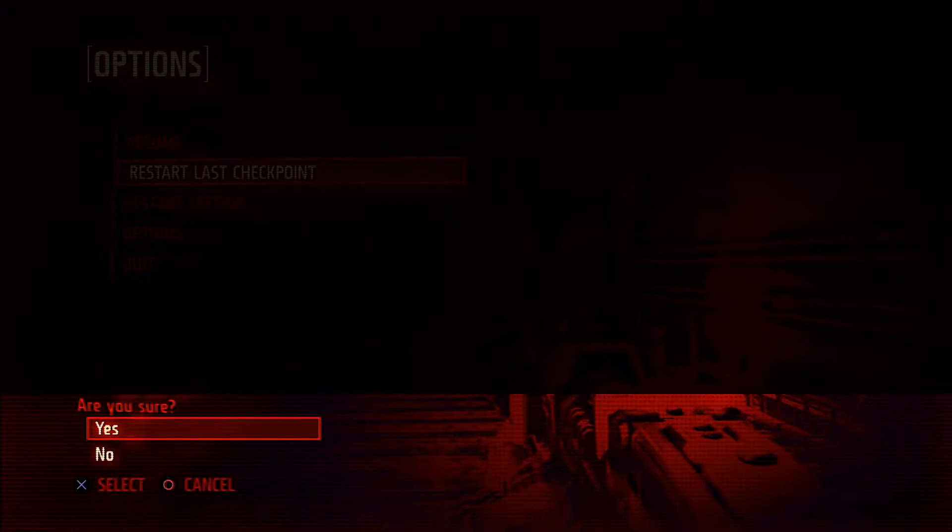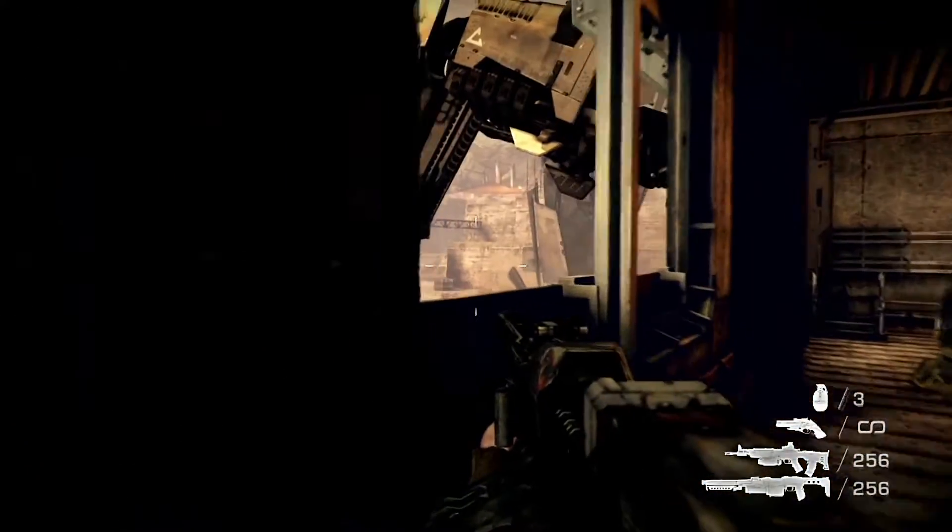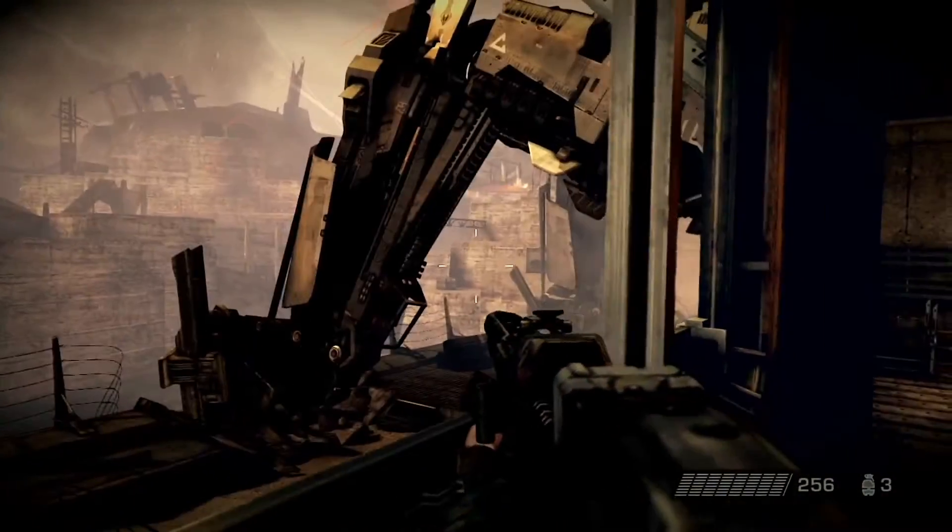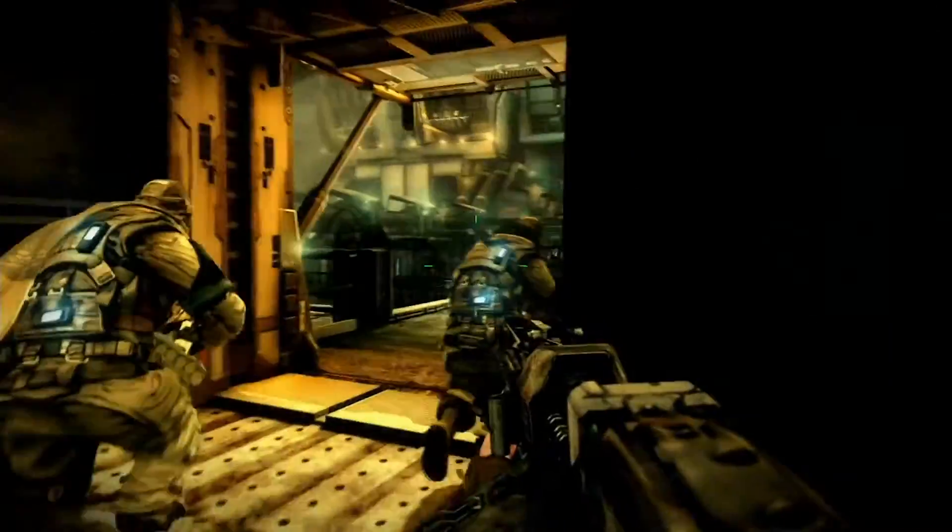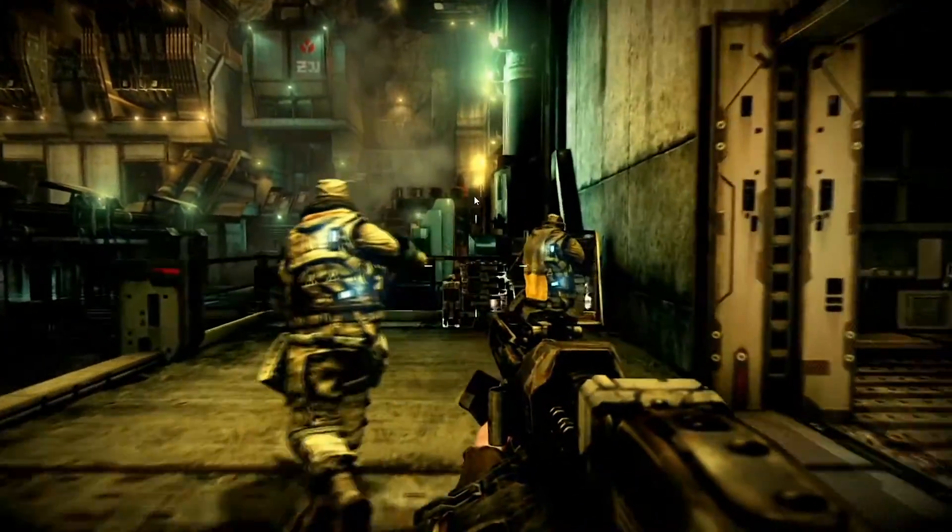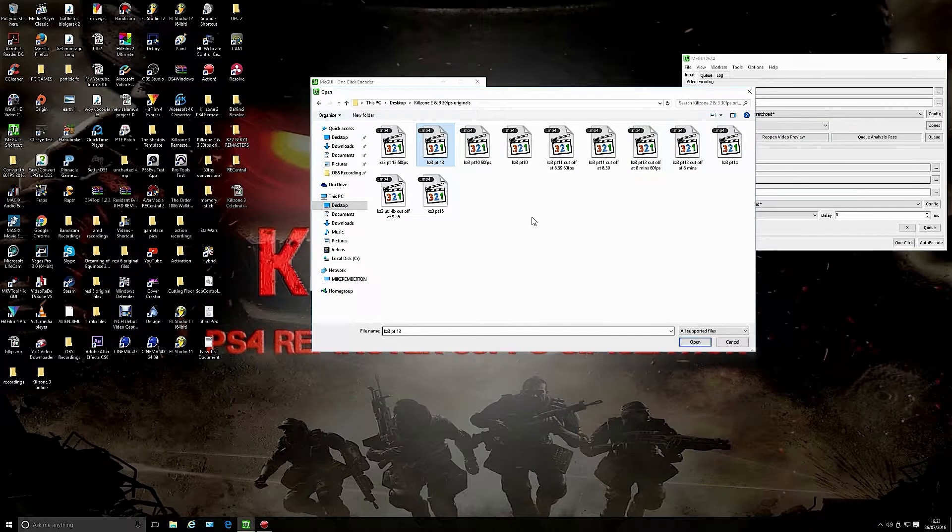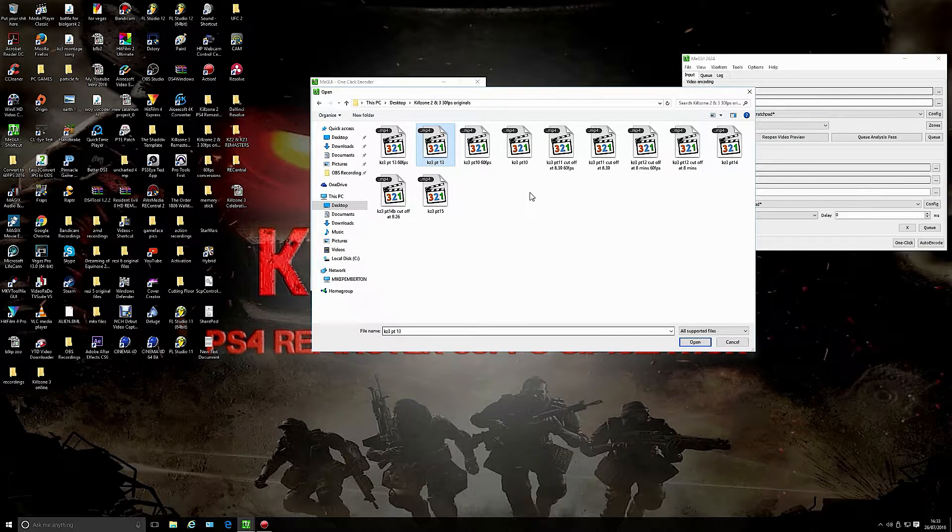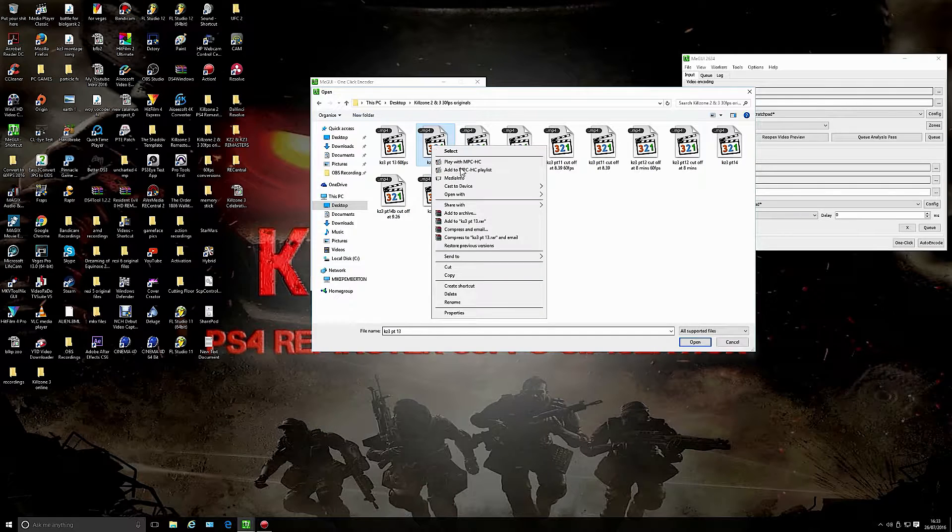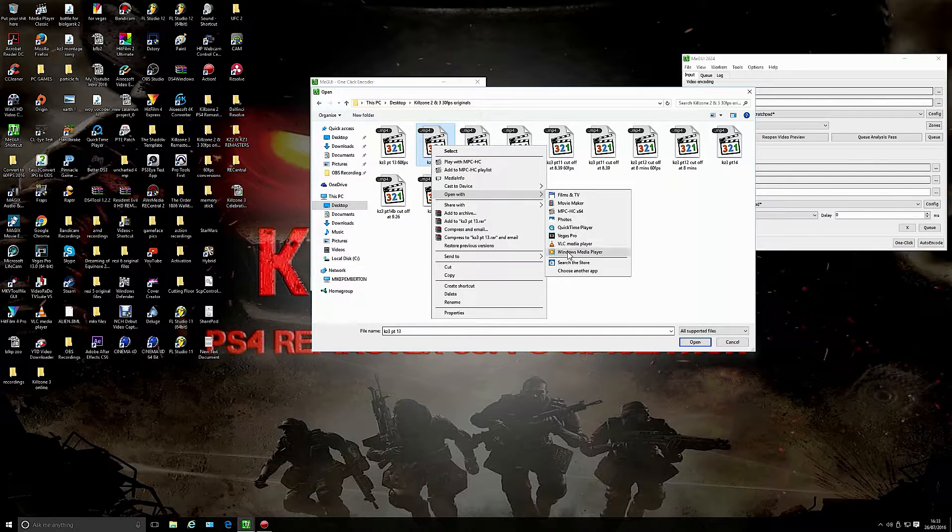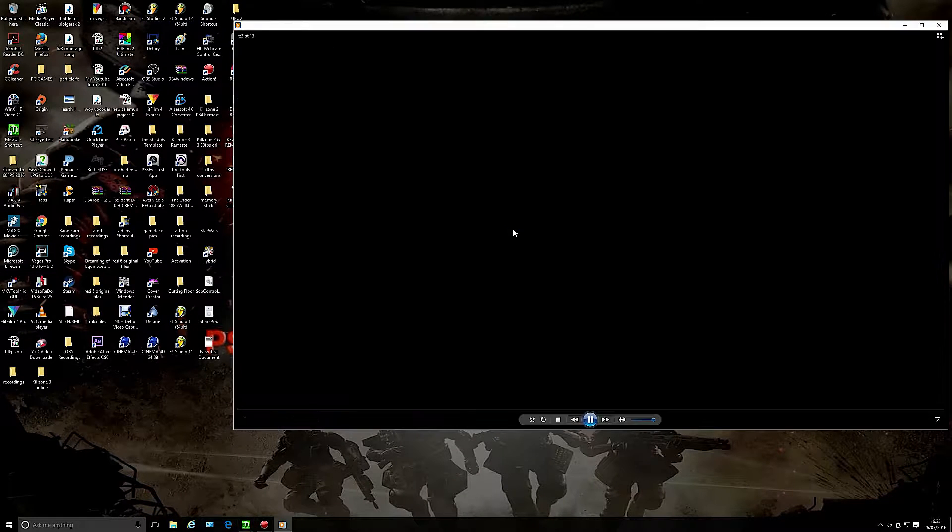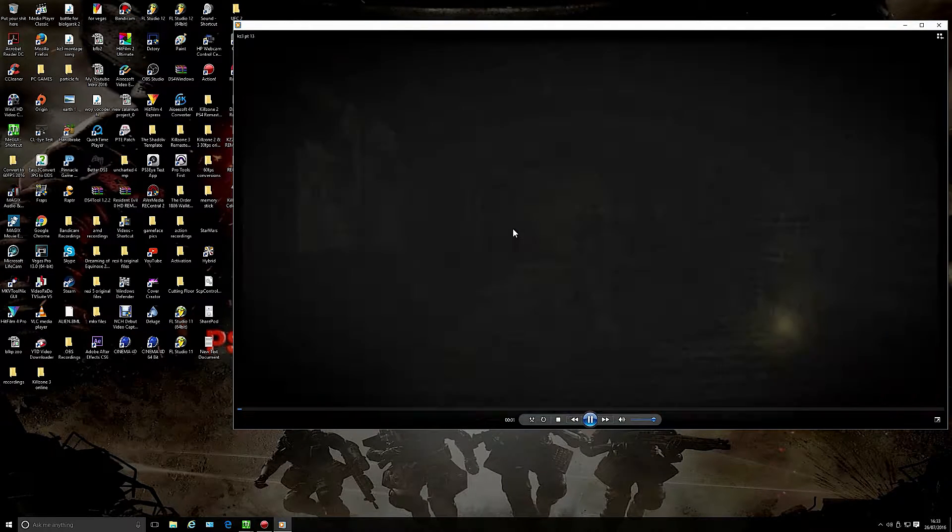Now you notice the ghosting on the image there, that's come via Dimitri render. I don't want to confuse people but I'll show you it properly with Windows Media Player. It'll show you 30 FPS gameplay basically.